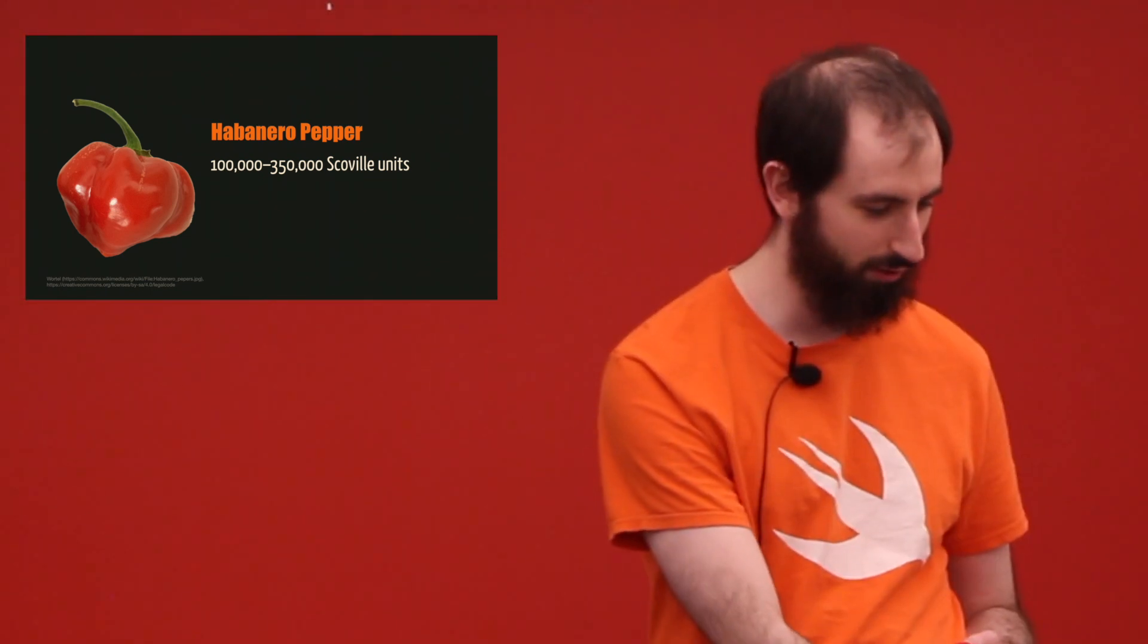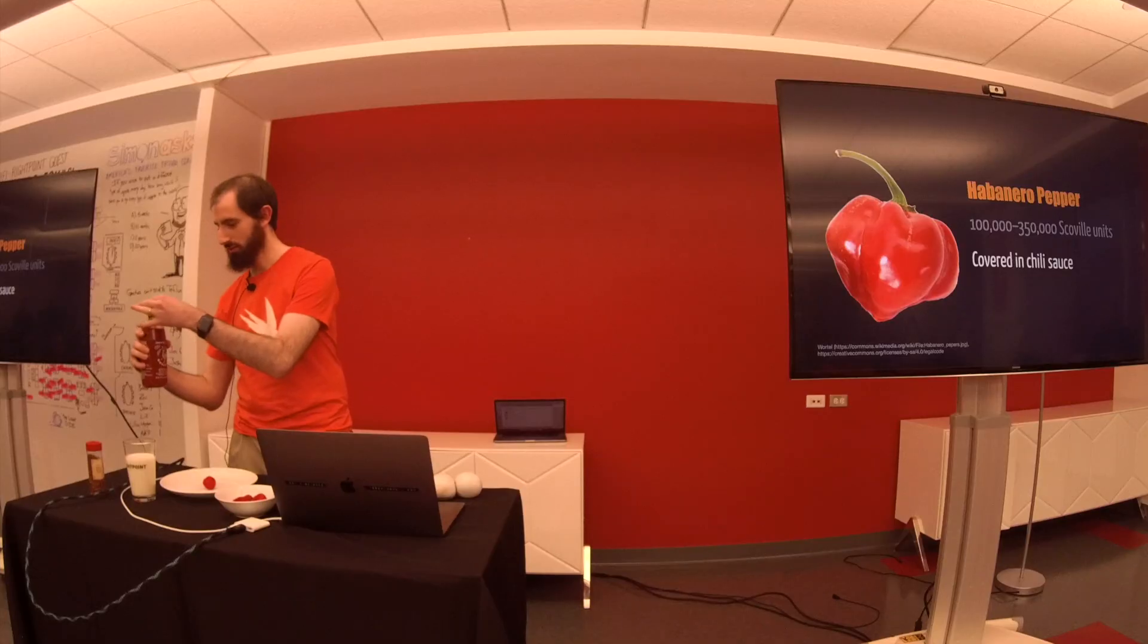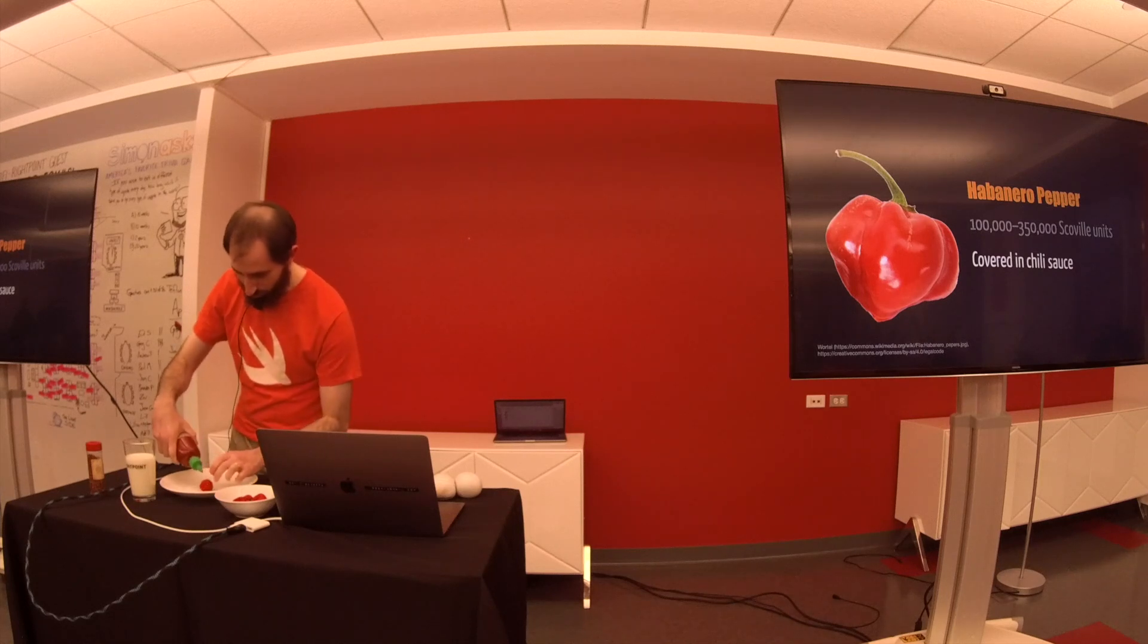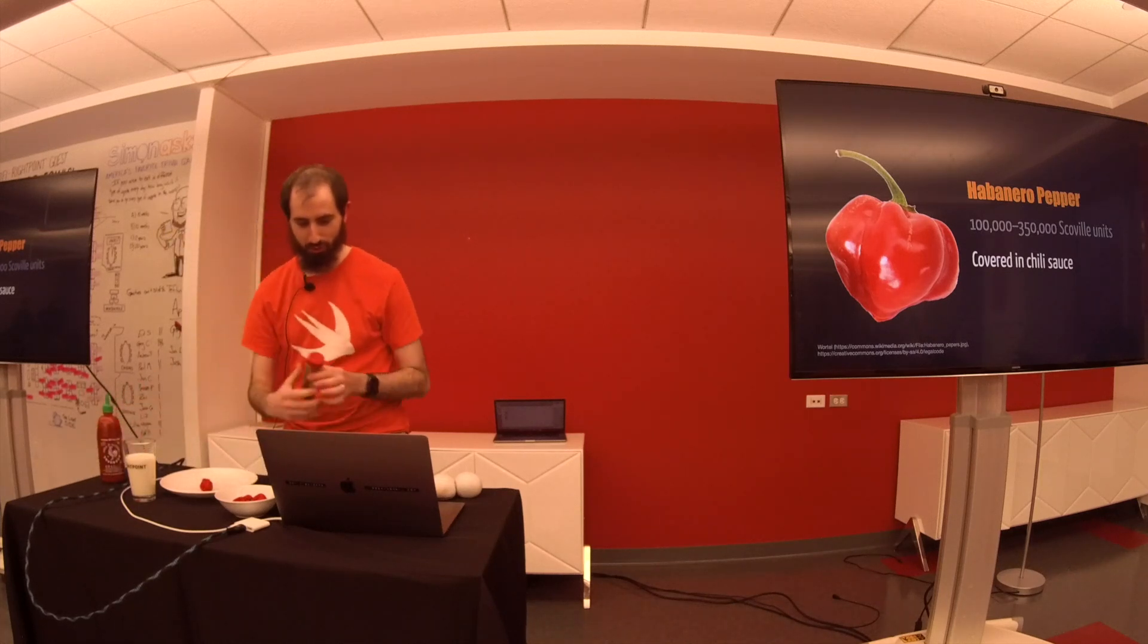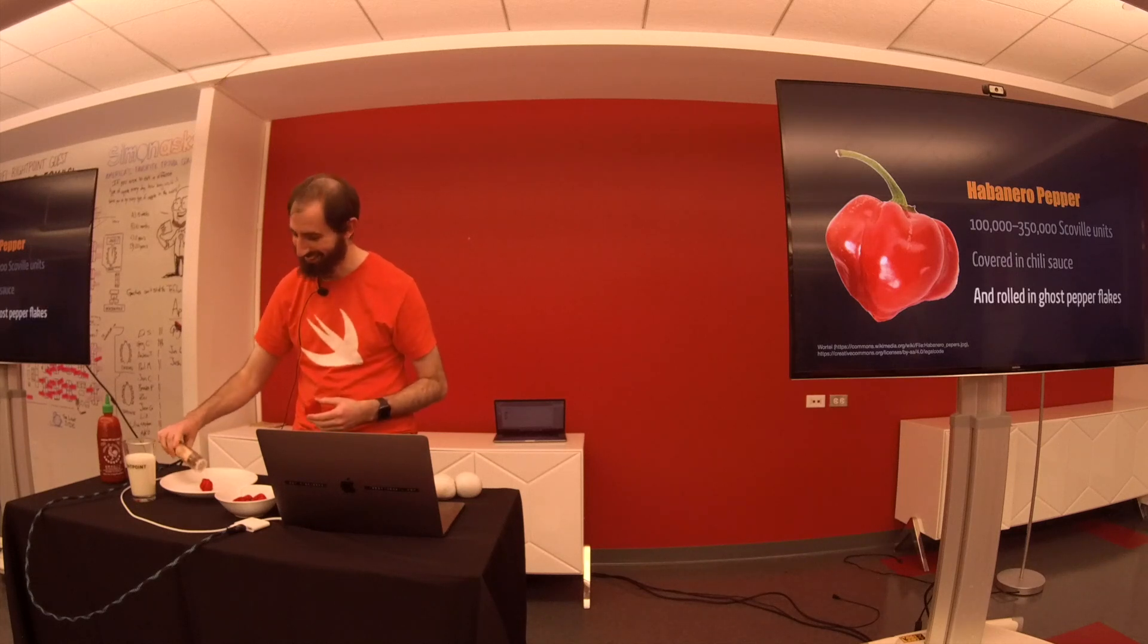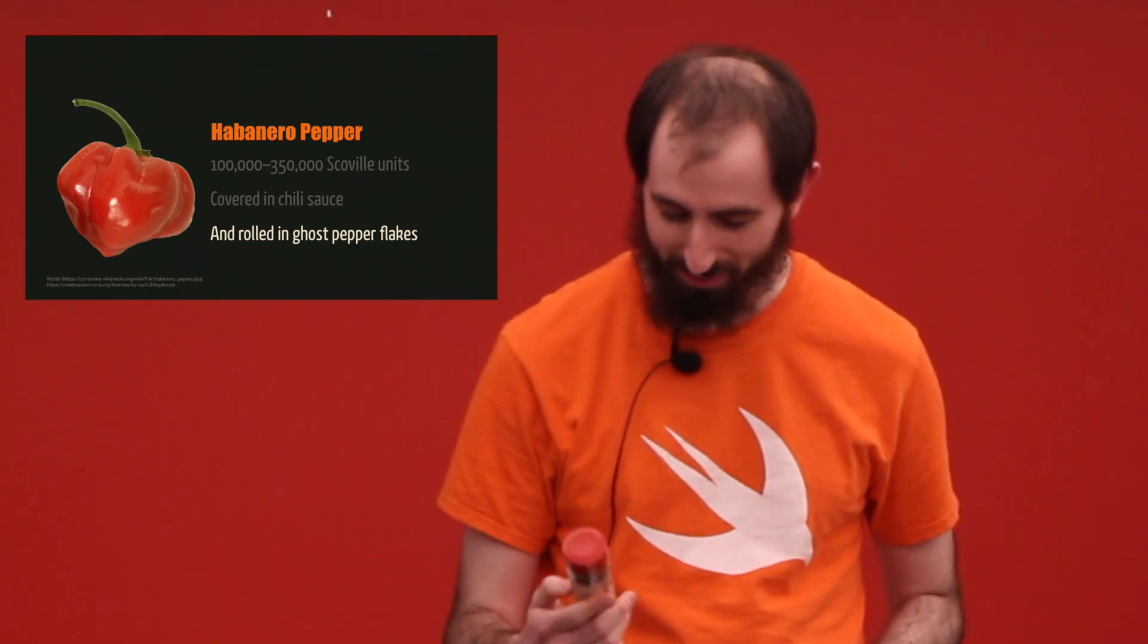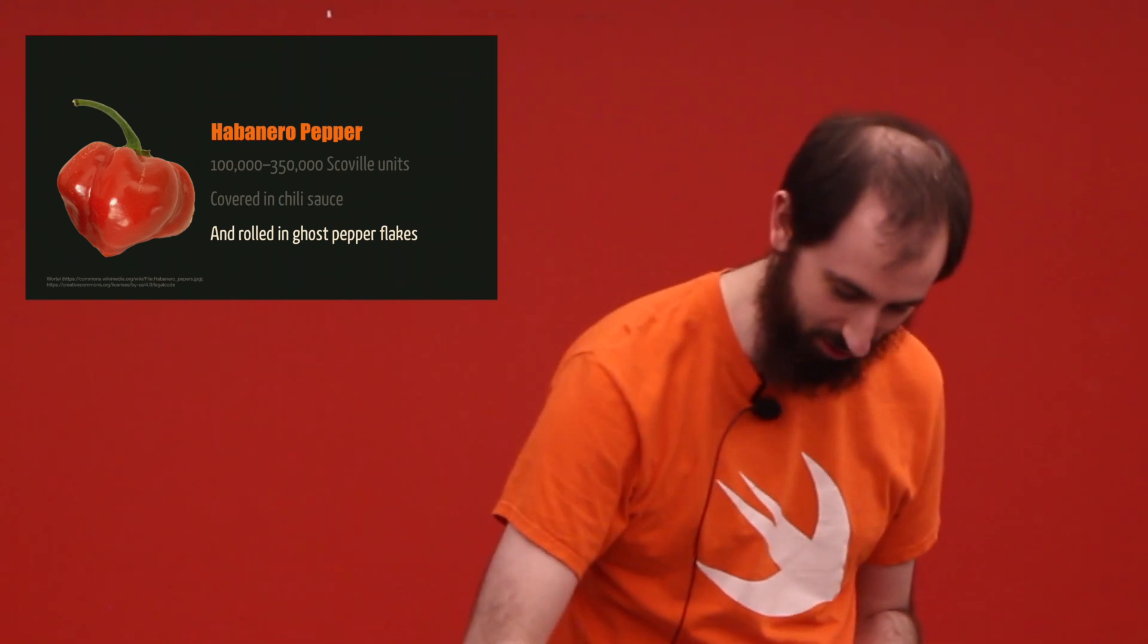But just to make things a little more exciting, I'm going to cover it in some chili sauce. Why? Because I needed something to make the ghost pepper flakes stick. If nothing else, that sound would have been worth it. These will be available after, if anybody's interested.